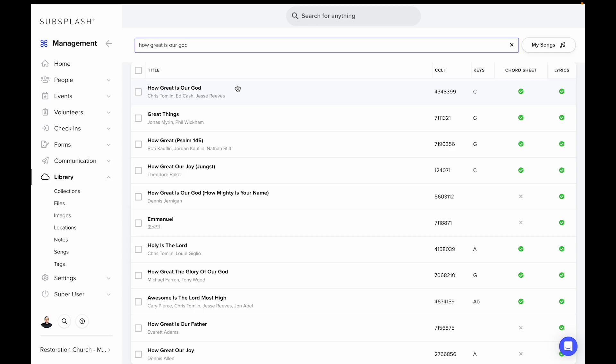So that's how you use the integration of CCLI SongSelect in church management.